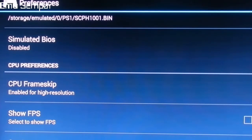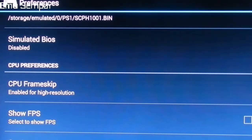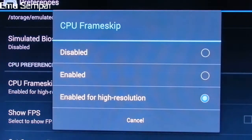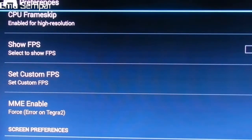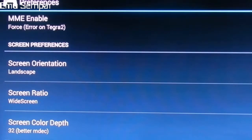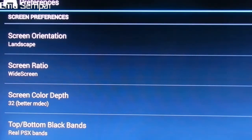Frame skipping is very important if your PC or phone is too slow — back in the day it was especially critical. CPU frame skip is enabled. For my resolution, 'enemy enable' should be on. Force screen ratio is set to widescreen.